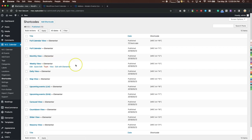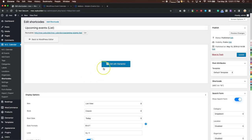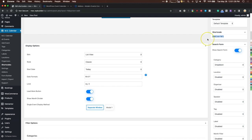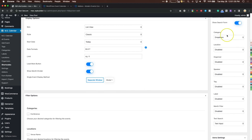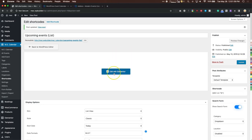Under Short Codes, once you install the plugin they give you 11 short codes as examples you can use in real life. For example, for an upcoming events list you can click it, edit with Elementor, and see the actual short code to put on your site if you're not using a page builder. The search form options let you choose which filters show — categories, locations, organizer, speaker, tag — and if you choose disabled it won't show.